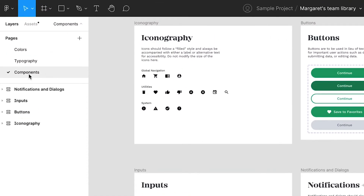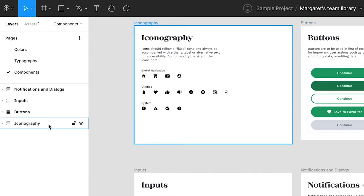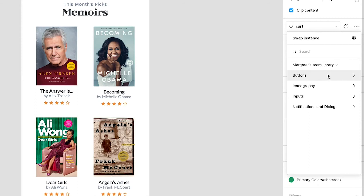So first, within my design system file, I've created a separate page for my components and I like to organize my components by category. For example, I would group everything related to form fields together in its own frame. I've also organized components by sticky headers, cards, notifications, and dialogues in the past, so do so in whatever way that makes sense in the context of your product or how your wireframes are organized. This also makes it easier to locate components when you're trying to link to them from a wireframe.